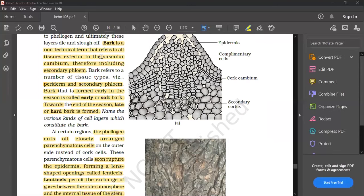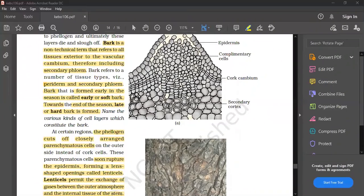Bark is a non-technical term that refers to all tissues external to the vascular cambium, including secondary phloem and periderm. Bark formed early in the season is called early or soft bark. Bark formed at the end of the season is called late or hard bark.